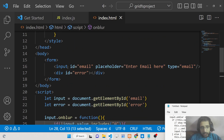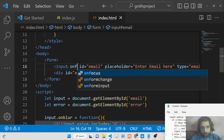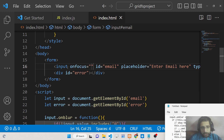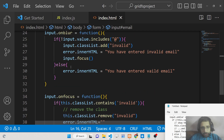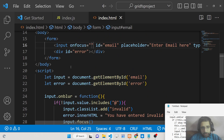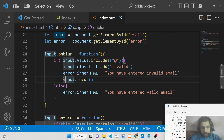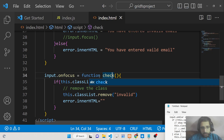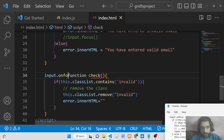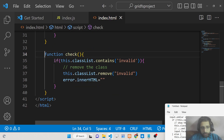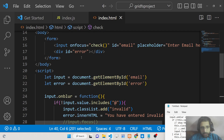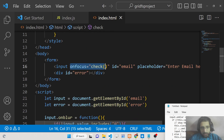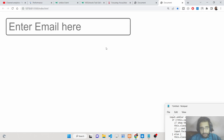There is also an HTML attribute called onfocus that you can attach directly on the element. For example, we can declare a function called 'check' in JavaScript and attach it using the onfocus attribute directly in the HTML tag. This works the same way as the addEventListener approach.